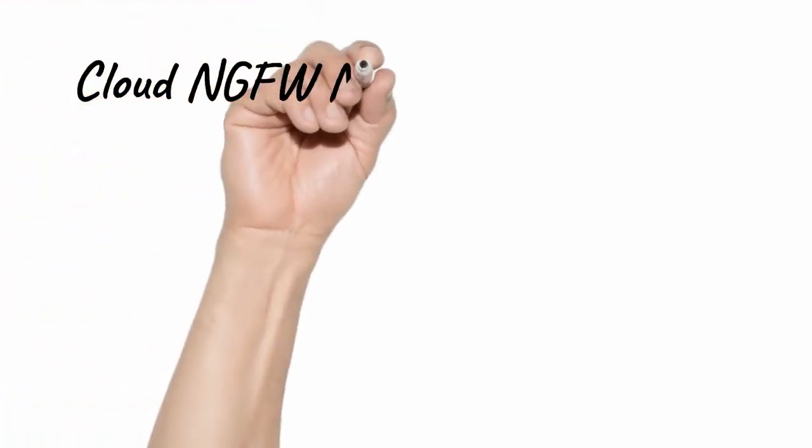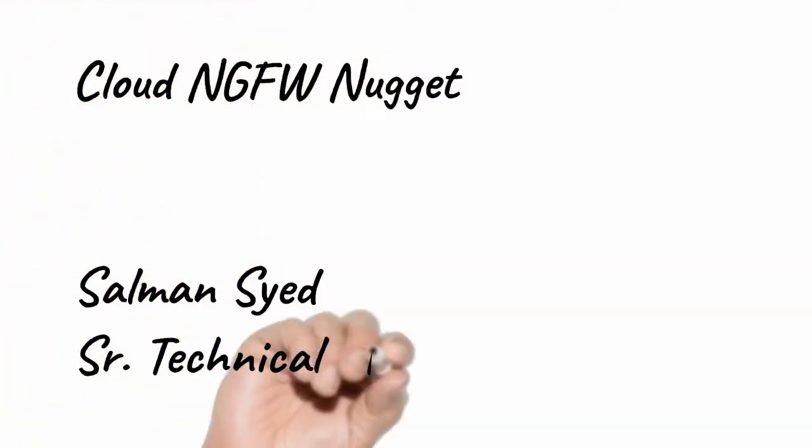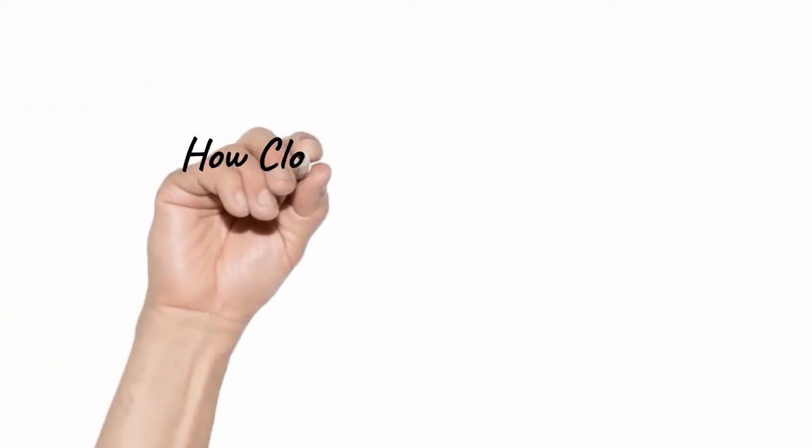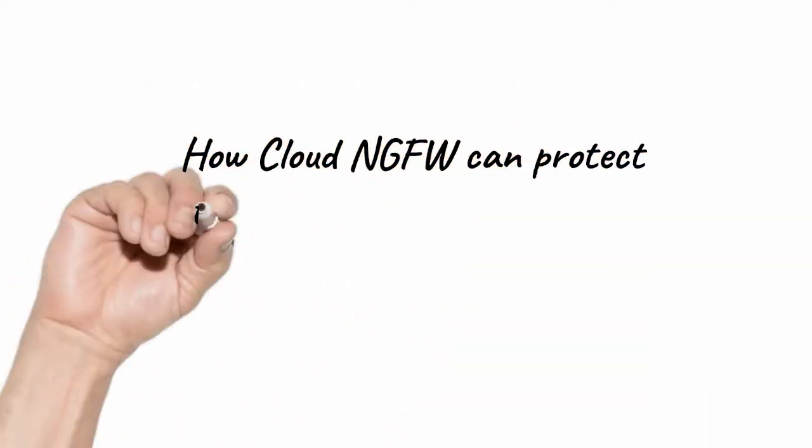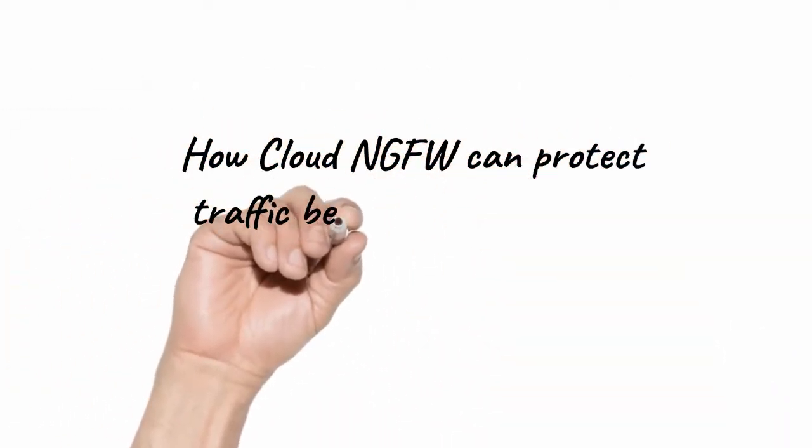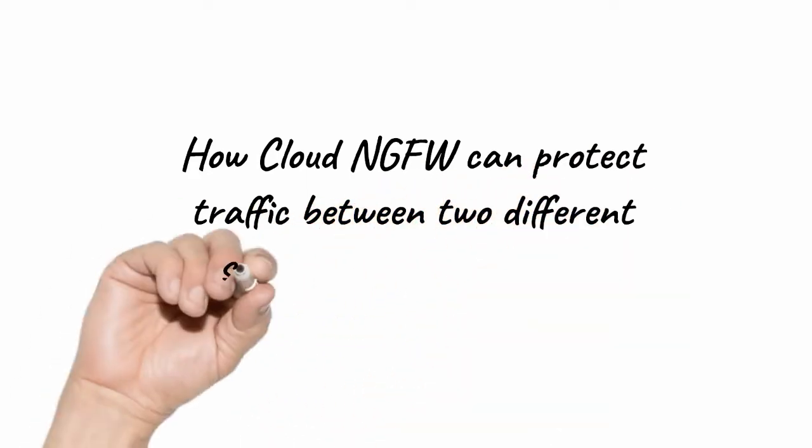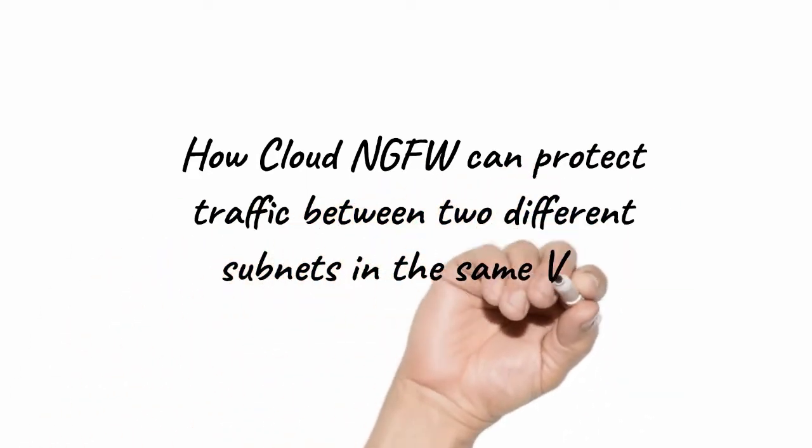Hello and welcome to another Cloud NGFW Nugget. My name is Salman Syed and in today's video, we'll talk about how Cloud NGFW can protect traffic between two different subnets in the same VPC.